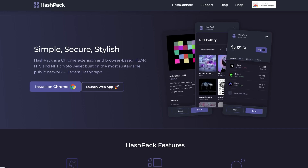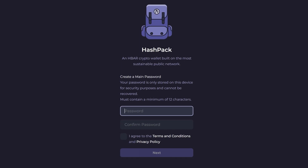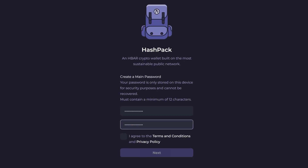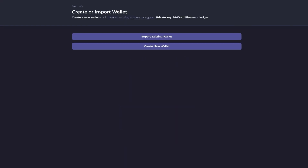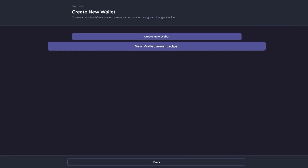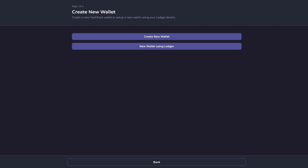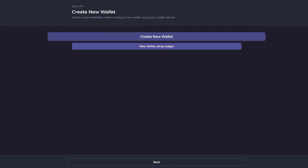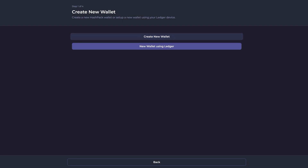Through Hashpack, you can choose to install a Chrome extension or open a web app. Start by choosing a password. You can import an existing wallet if you have one, or create a new one from scratch. If you have a Ledger wallet that you want to use, you can select that option. But we just want to create a separate wallet.